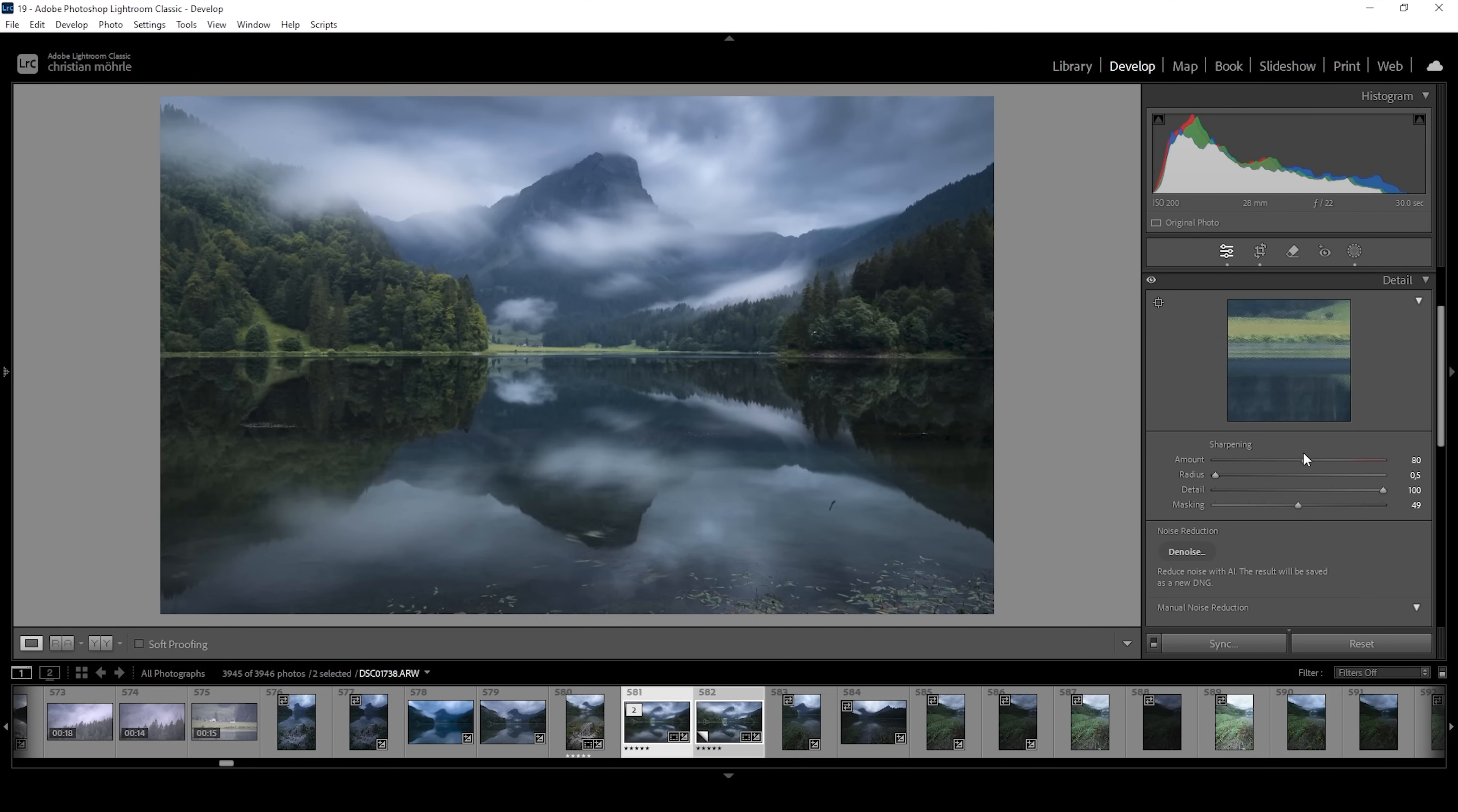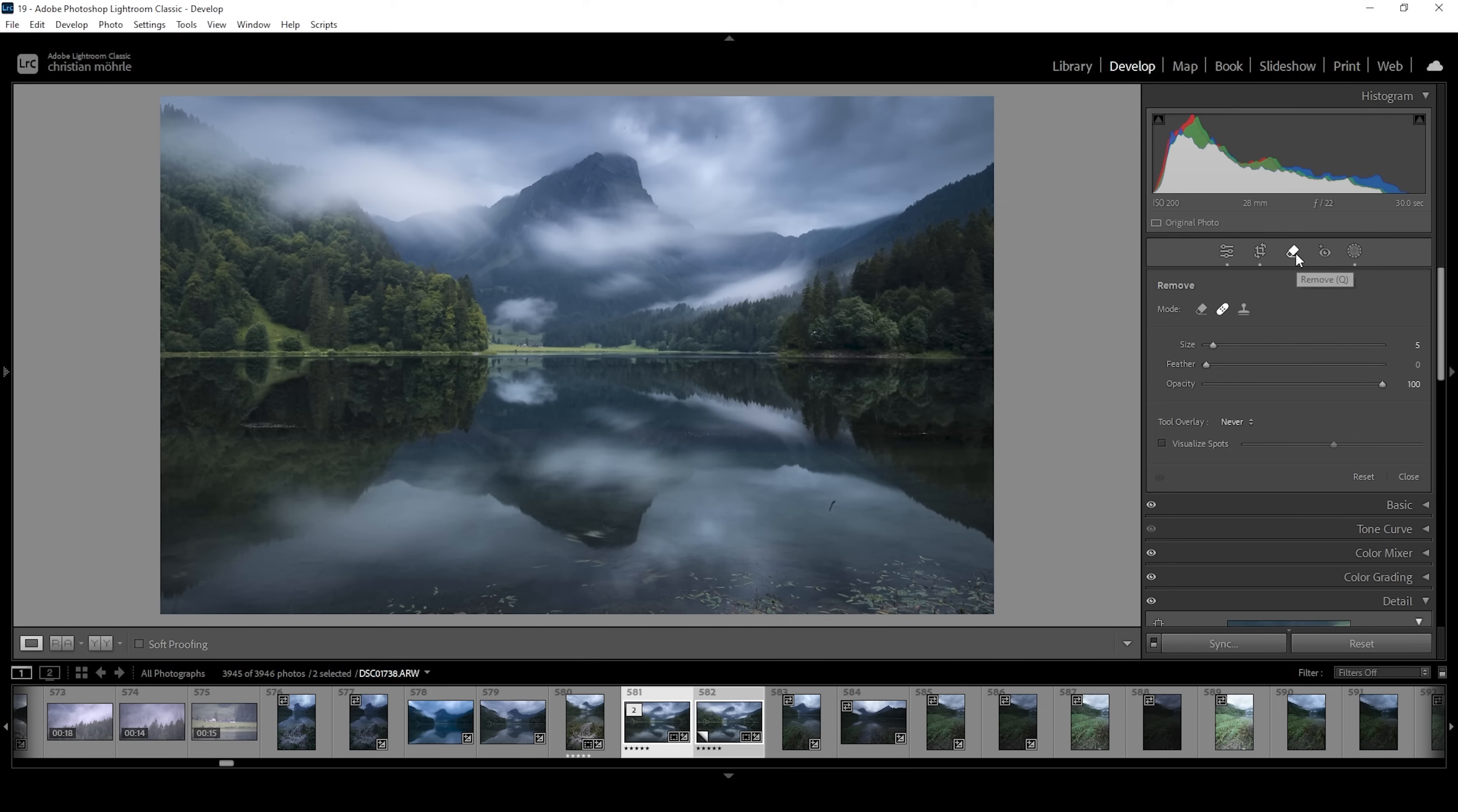And that's the finished image. Now there are a few sensor spots scattered around the image. So we can clean them up in Lightroom.